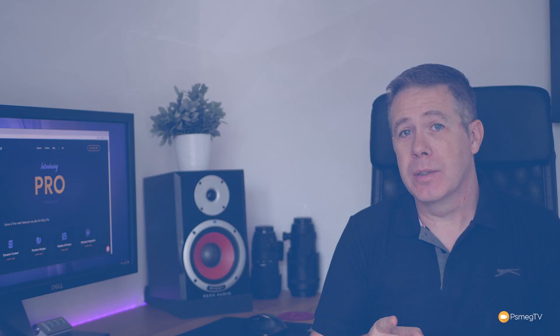Today, we check out Brizzy Pro and what the new beta version actually brings to the table. So if you're interested, stick around, because this is pretty cool.